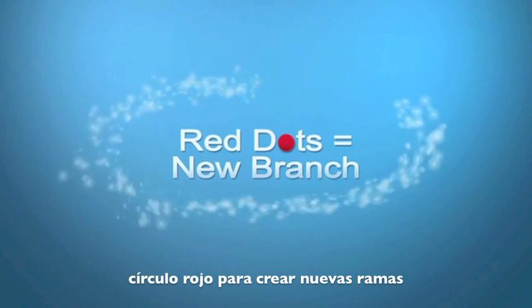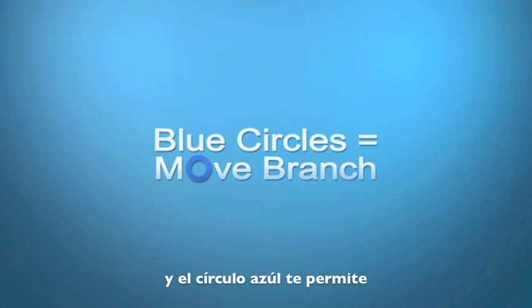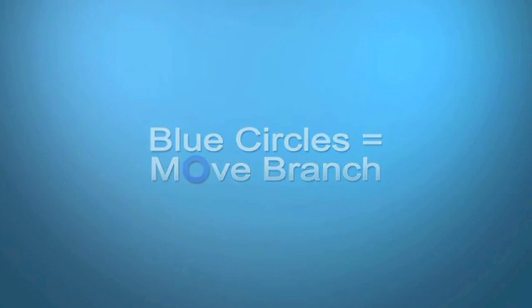As a quick recap, red means that you can create something new and blue allows you to move, reshape or modify.